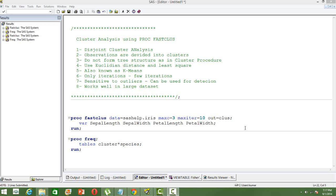It uses only one iteration by default, so it tries to minimize the number of iterations. There are only few iterations than we have seen in other cluster procedures. This is very sensitive to outliers, so this procedure can also be used for outlier detection. It works well with large datasets, so whenever we use it, we should ensure that the dataset is having large number of observations.